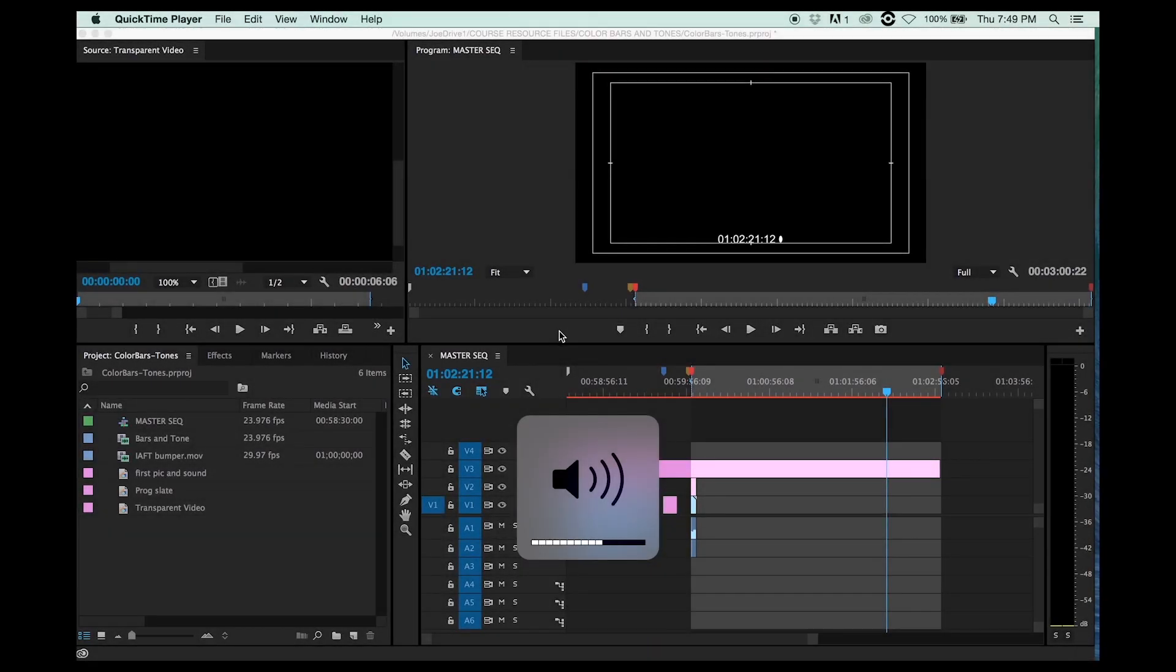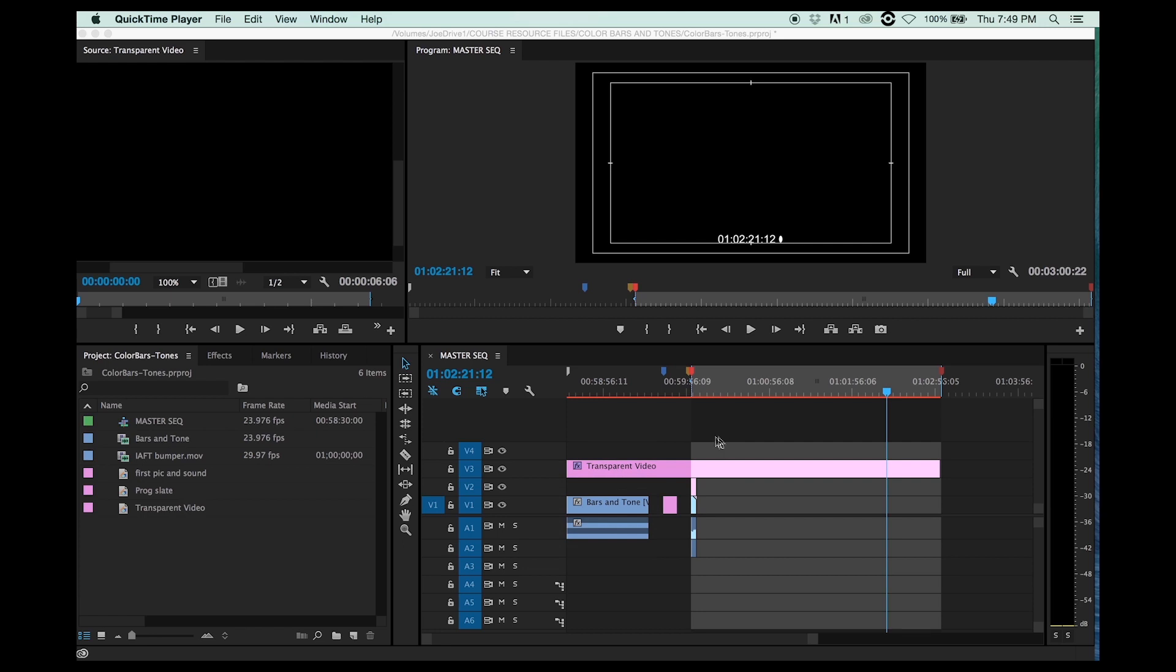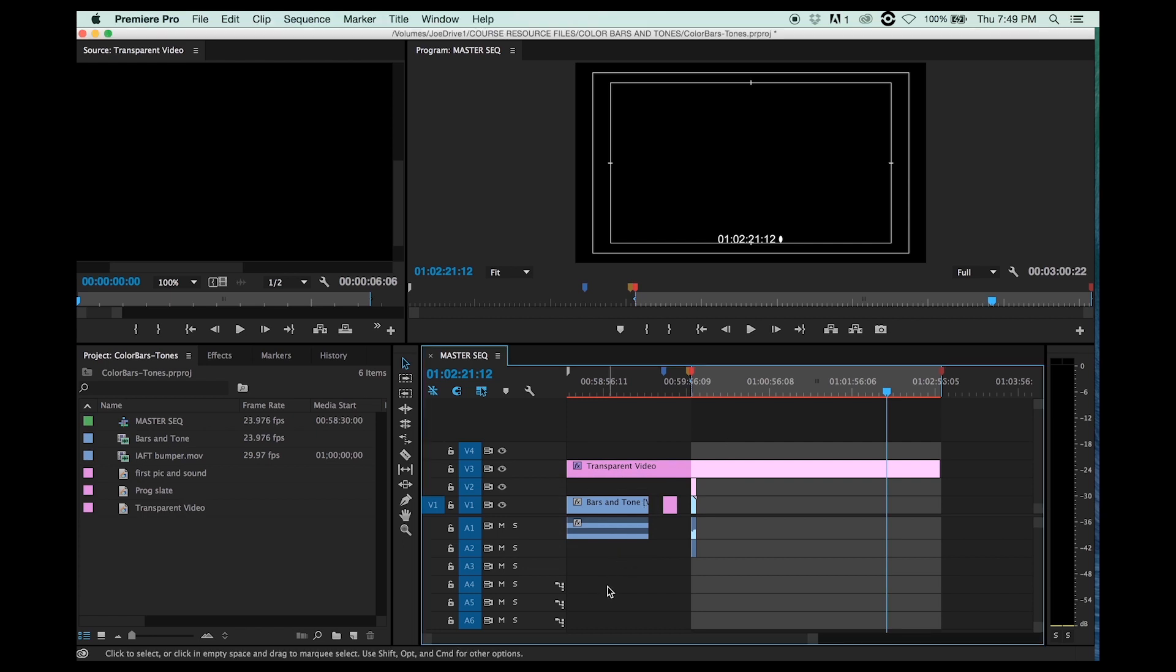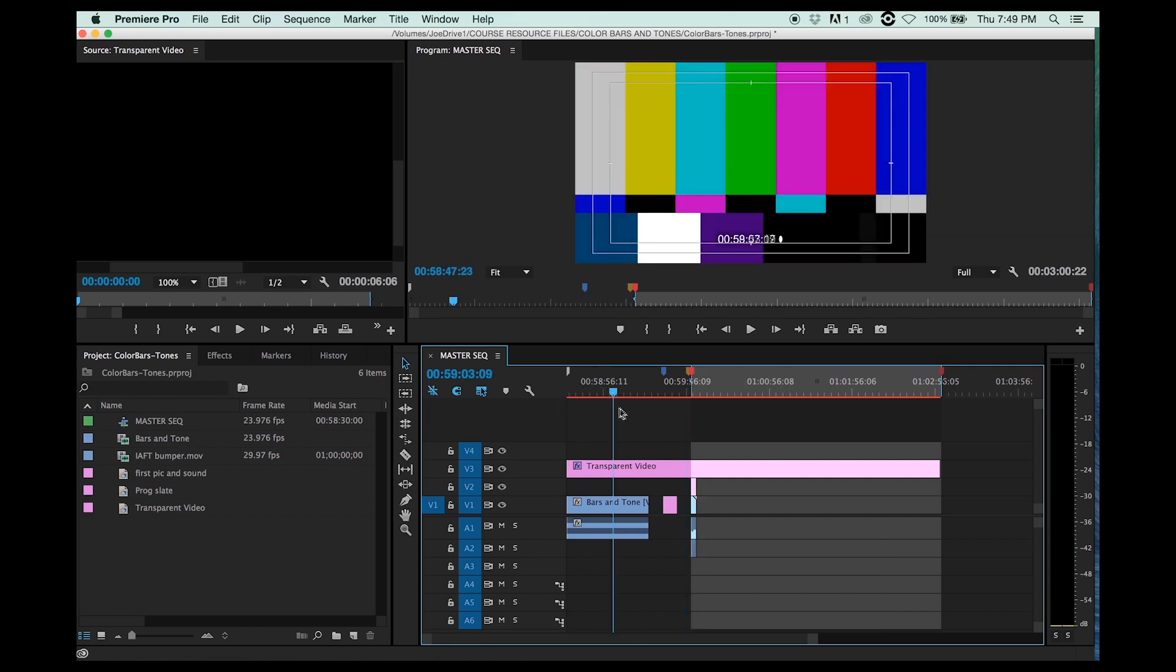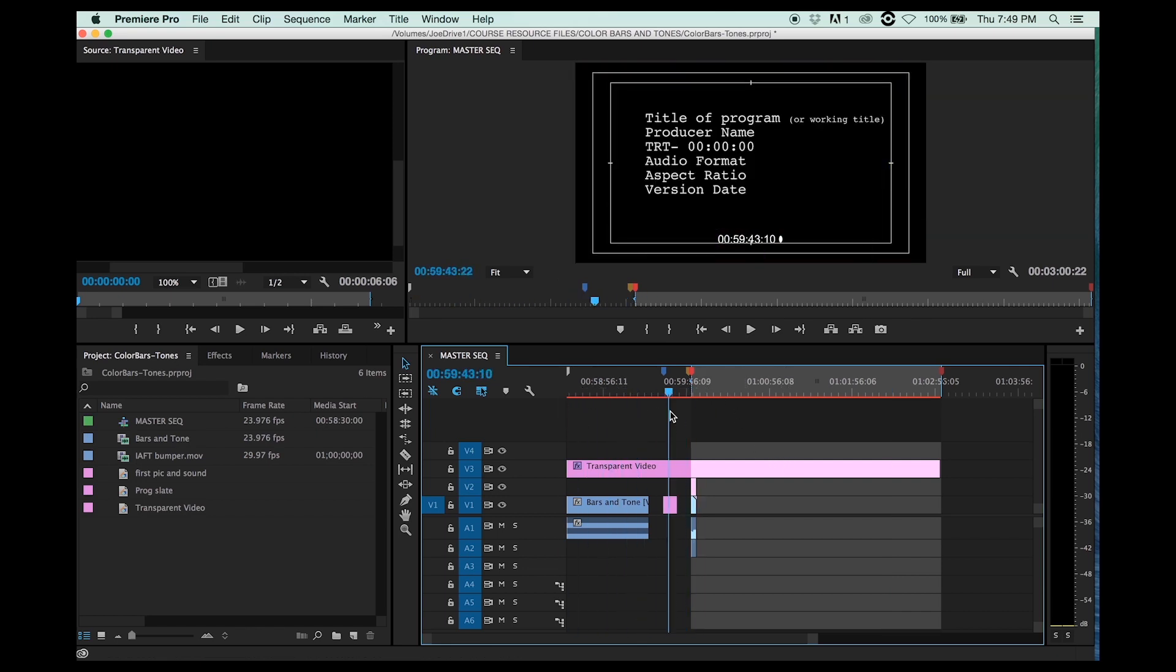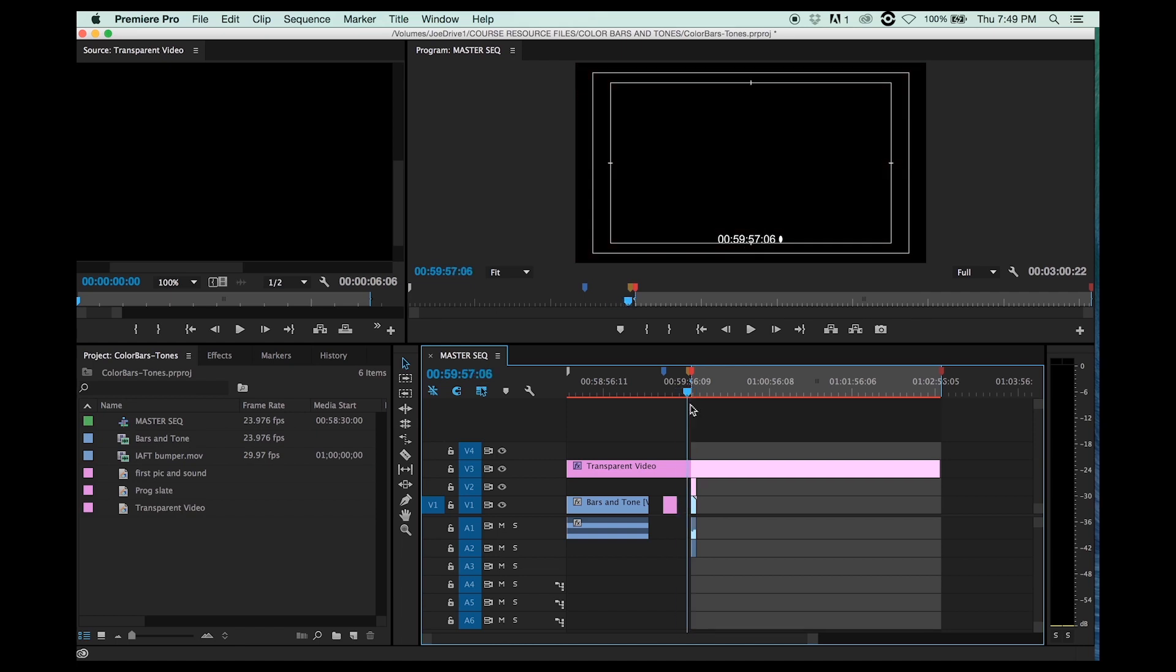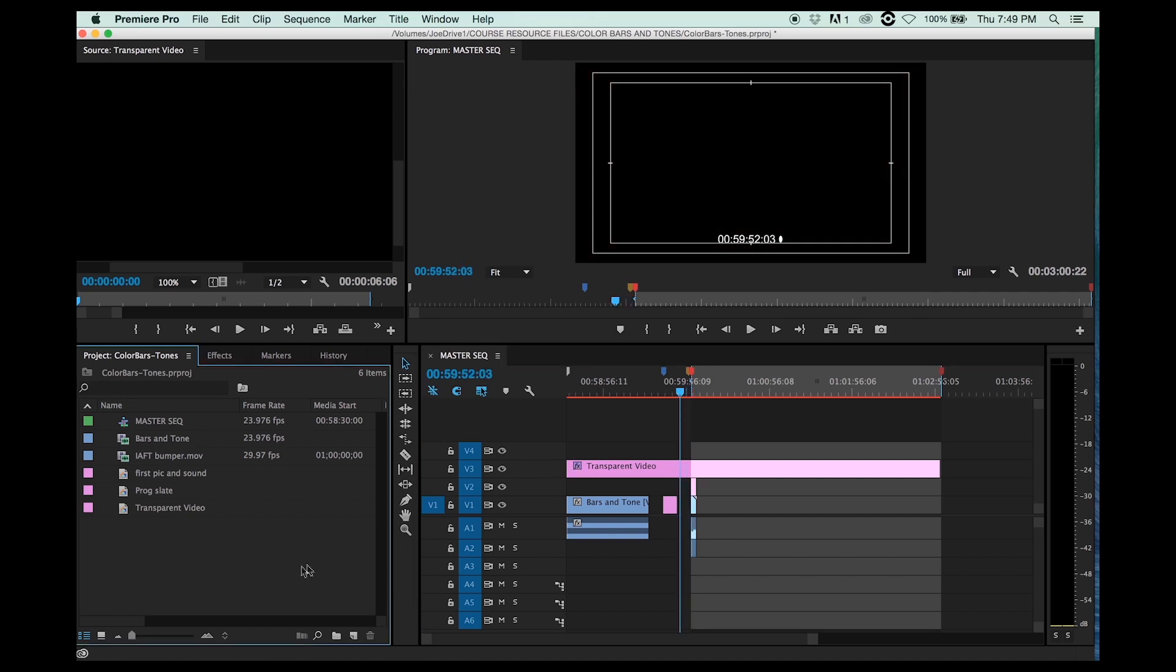And you may ask yourself, how did I make this? And you may ask yourself, maybe I should start from scratch. Okay, that's what I'm going to do. I'm going to show you how to put this session together for the color bars, the title card, two pop shenanigans. Okay, ready?